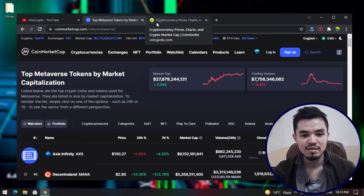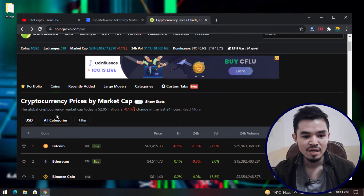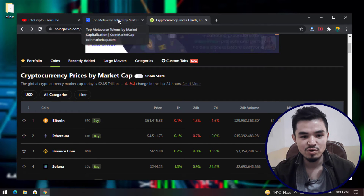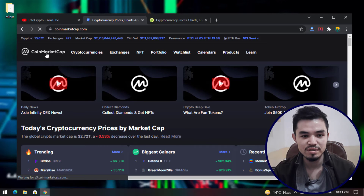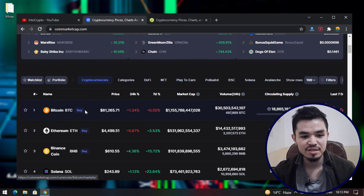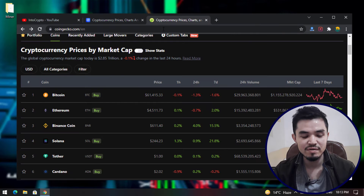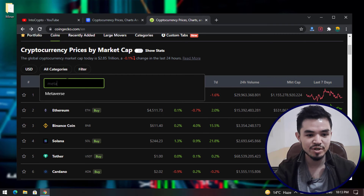The next biggest cryptocurrency market tracker is CoinGecko. There are differences between CoinGecko and CoinMarketCap — for example, if you search for the Bitcoin price, CoinGecko shows $61,265 while CoinMarketCap shows $61,450. Go to the category for all coins and search for metaverse.